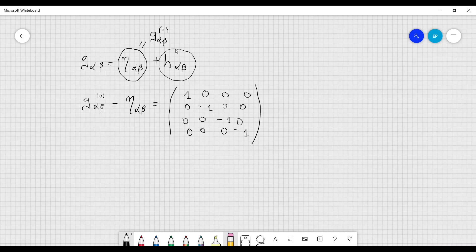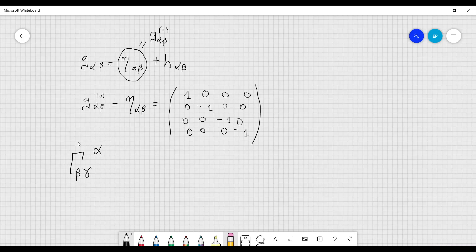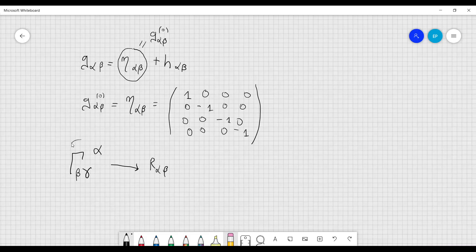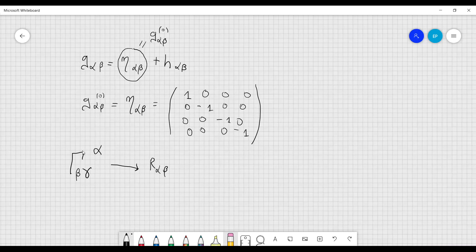When we want to consider the field equations, we have to calculate the Christoffel symbols and also the Ricci tensor. The Christoffel symbol components are also very small, because they are derivatives of g_αβ. Therefore, in the Ricci tensor R_αβ, we can neglect the two terms given by products of Christoffel symbols, because they contain infinitesimal quantities raised to the second power, which are negligible with respect to the first power.